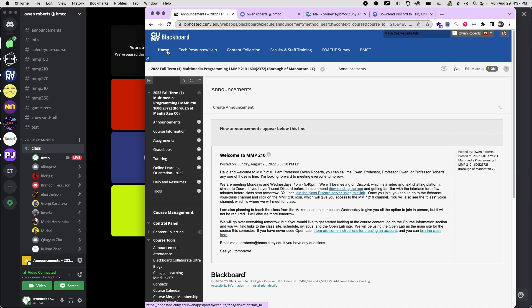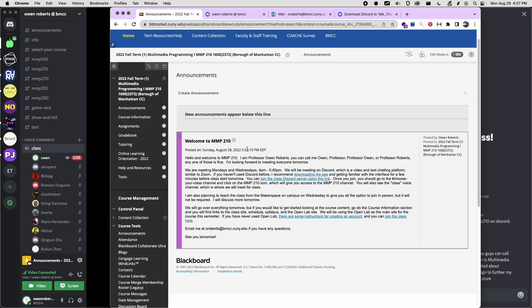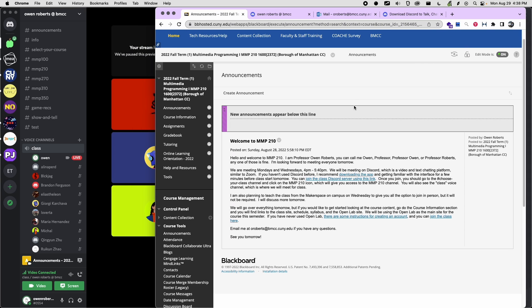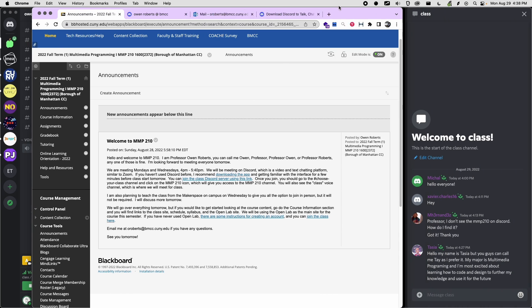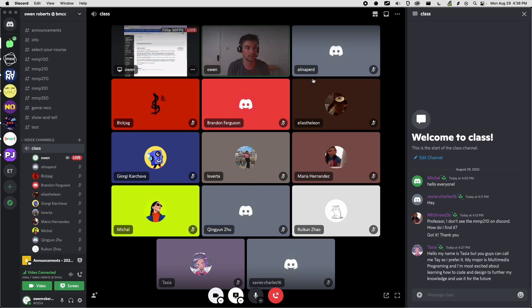Looking at Blackboard — you should have received an announcement last night with a link to get Discord, to join the server, and also for the OpenLab. We'll go over the OpenLab stuff in a minute. That's the main announcement. I probably won't use the announcements on Blackboard much throughout the semester — I'll probably use Discord for most announcements, but it's there if you want to look at it.